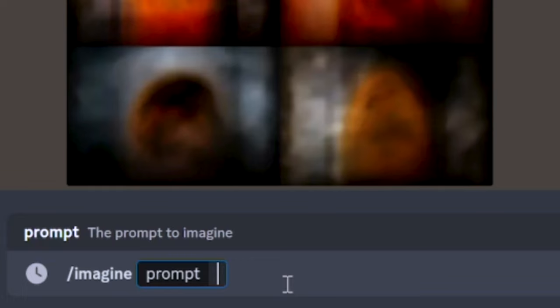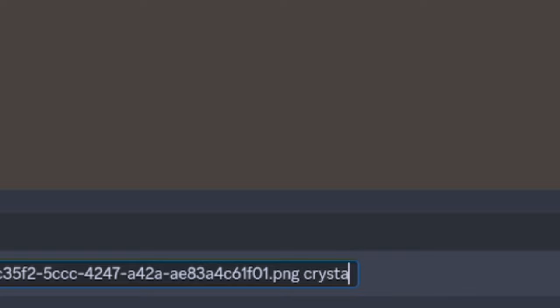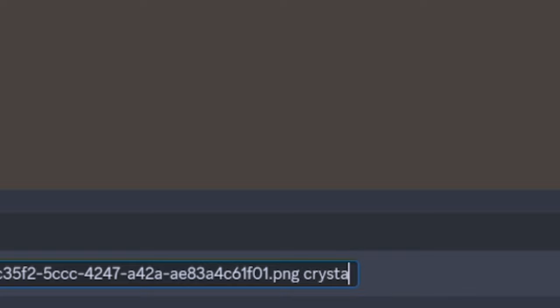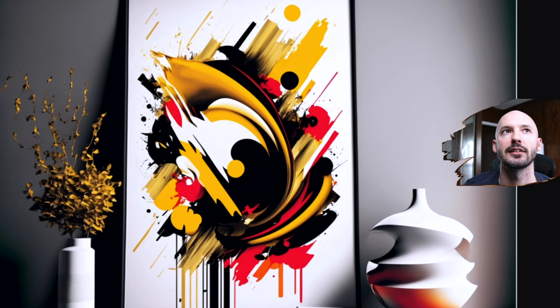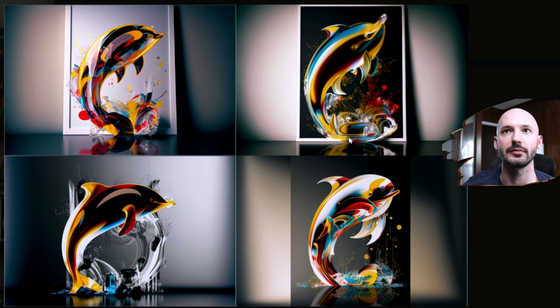While we wait for the results, let's image prompt with the other ones we made — copy image address, Ctrl+V, crystal dolphin. Okay this one's done already. Holy cow. We image prompted this address with the words 'crystal dolphin' and we get these.